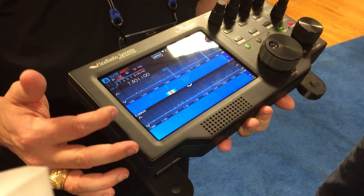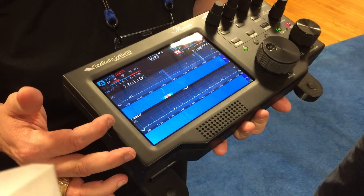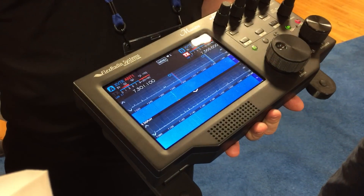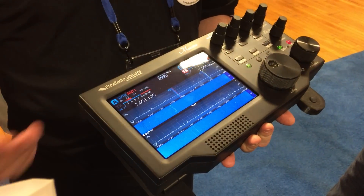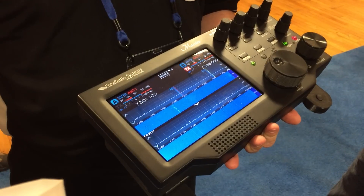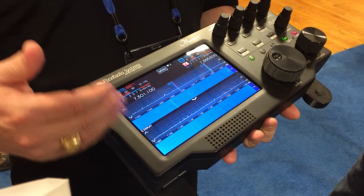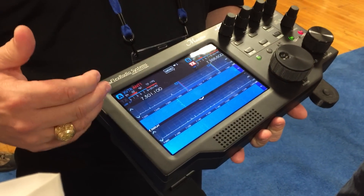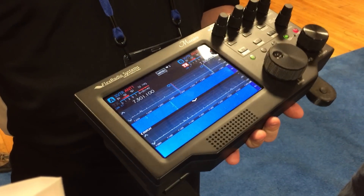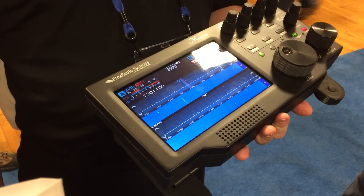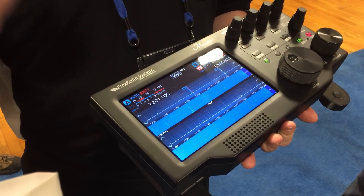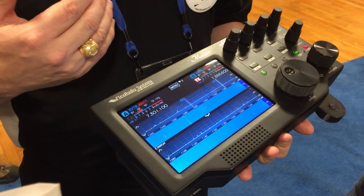500 kilobits, and the waterfalls take around 500 kilobits depending on what speed you show them at. Like you see them here, this is about 2 megabits worth of data. You can slow any of this stuff down. If you're going to use this over cellular, you might want to take the Panadaptor waterfall and slow them down.